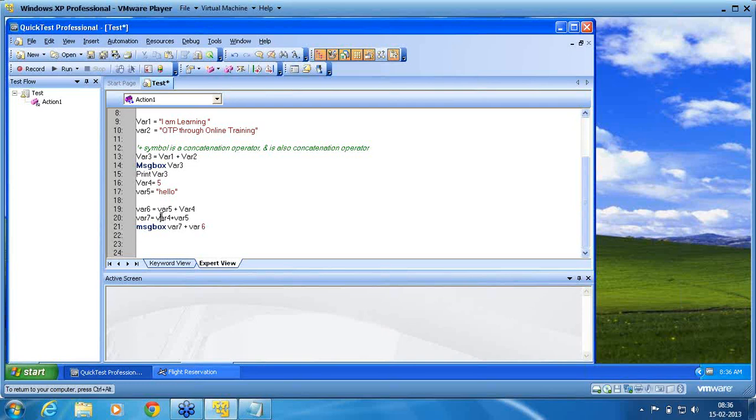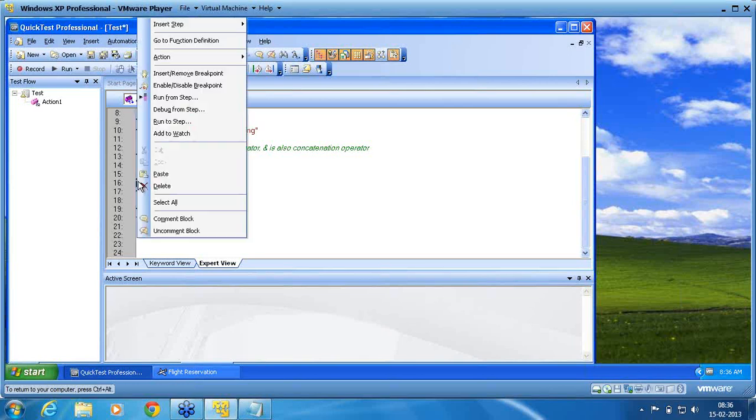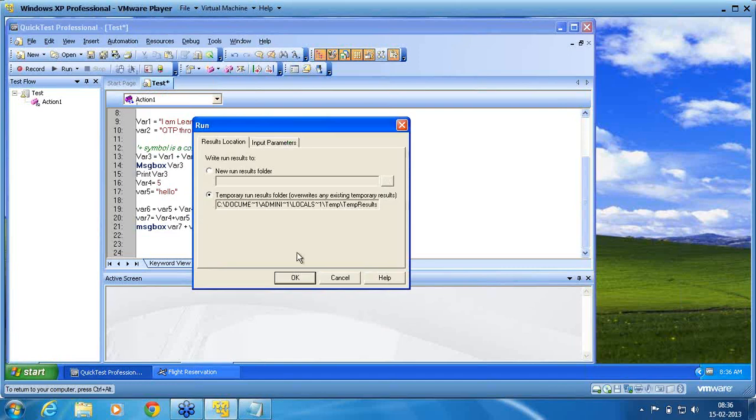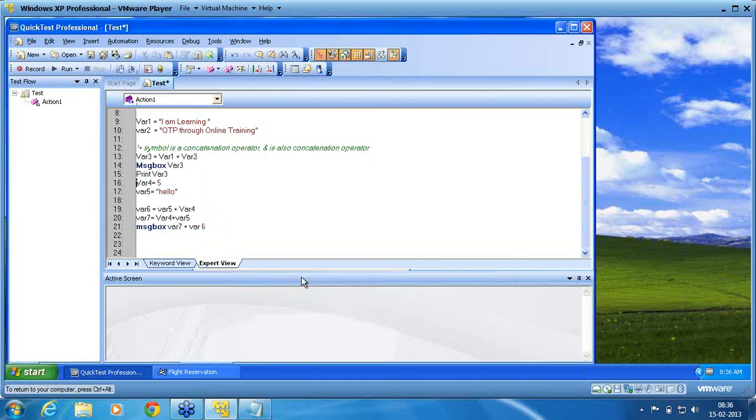See now how QTP runs this. I am running executing from line number 4. Right click, line number 4. I start run from step. I am executing from line number 4. I run this.